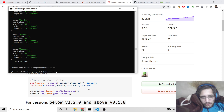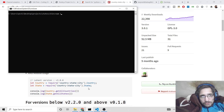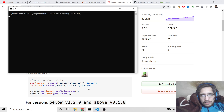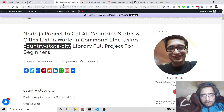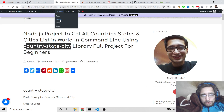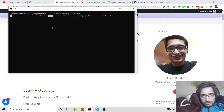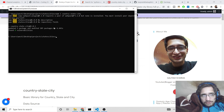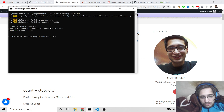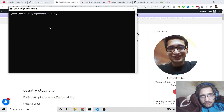Now going to your Node.js project, you need to install country-state-city. I have given the link in the video description — this is my blog post, you can go to the video description link. Once installed, it will take about 5 to 10 seconds.